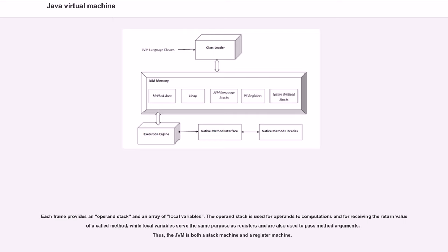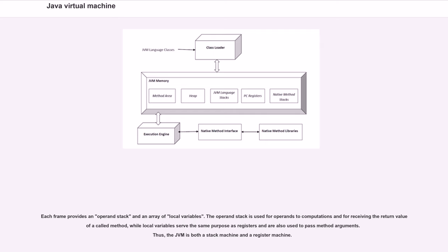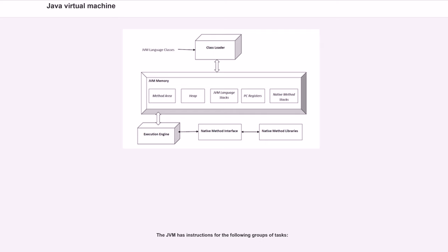Each frame provides an operand stack and an array of local variables. The operand stack is used for operands to computations and for receiving the return value of a called method, while local variables serve the same purpose as registers and are also used to pass method arguments. Thus, the JVM is both a stack machine and a register machine. The JVM has instructions for the following groups of tasks.